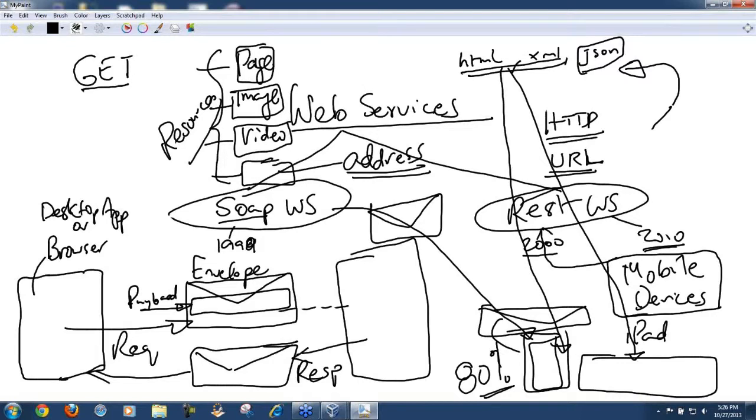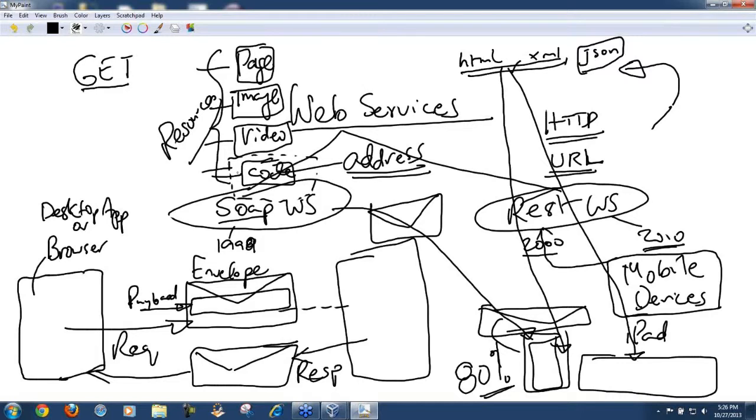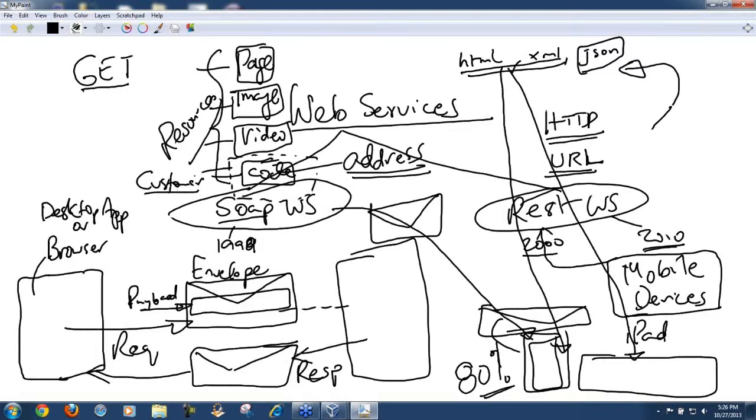Or some code which is in the form of an entity, which can represent something, like it can represent a customer. You have some code that is representing a customer. This is a resource. Customer here becomes a resource. This code would be doing something based on, if you provide this customer's social security number, it might return something back to you.